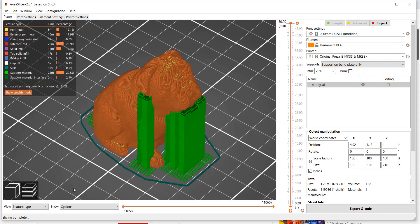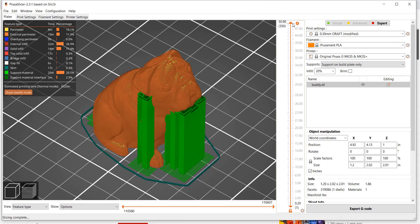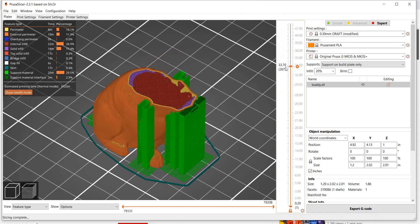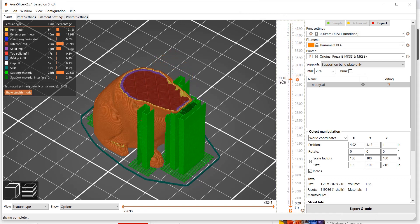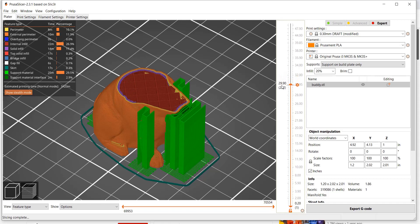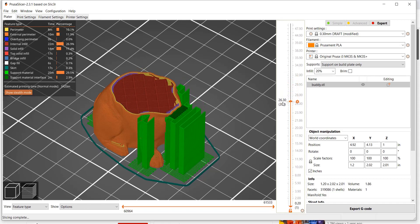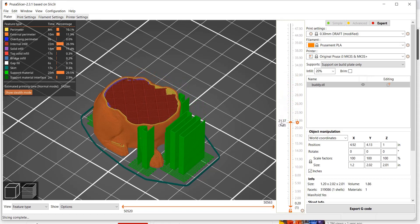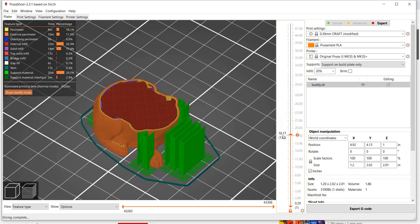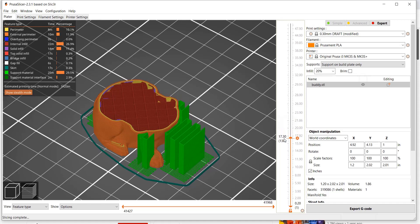Each one of these layers that you can see here comes from a material that is in a filament form, kind of like a plastic wire, and it is on a spool.